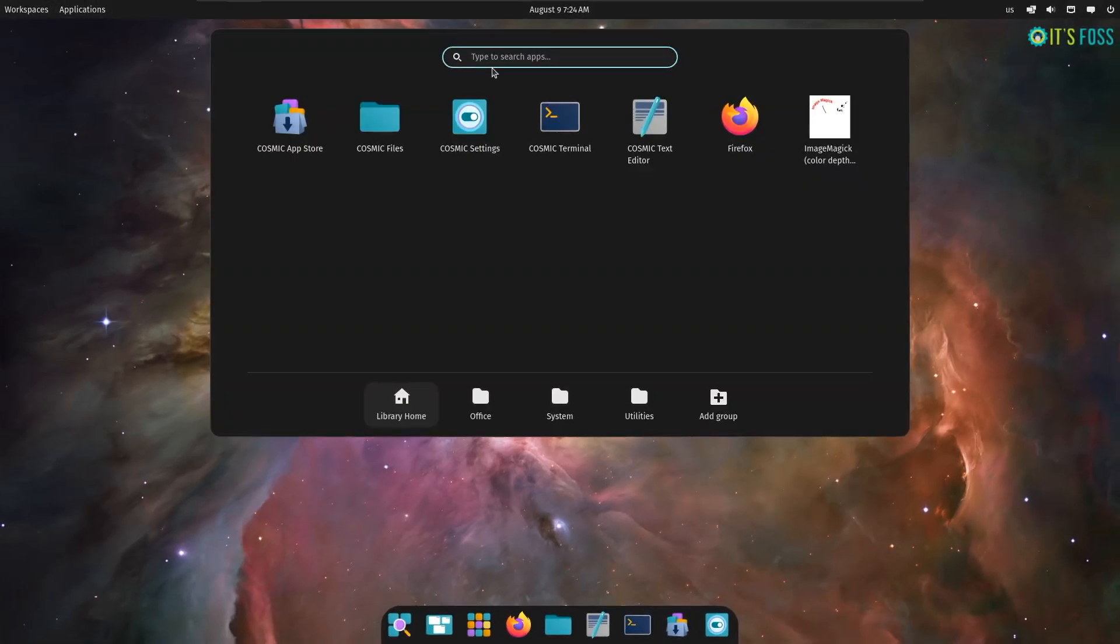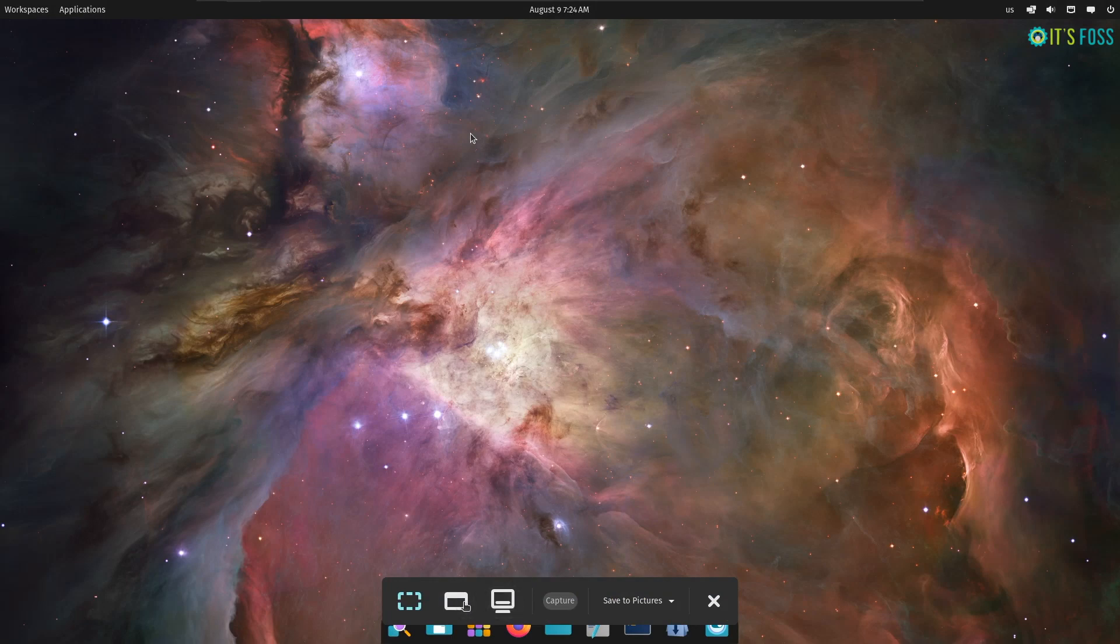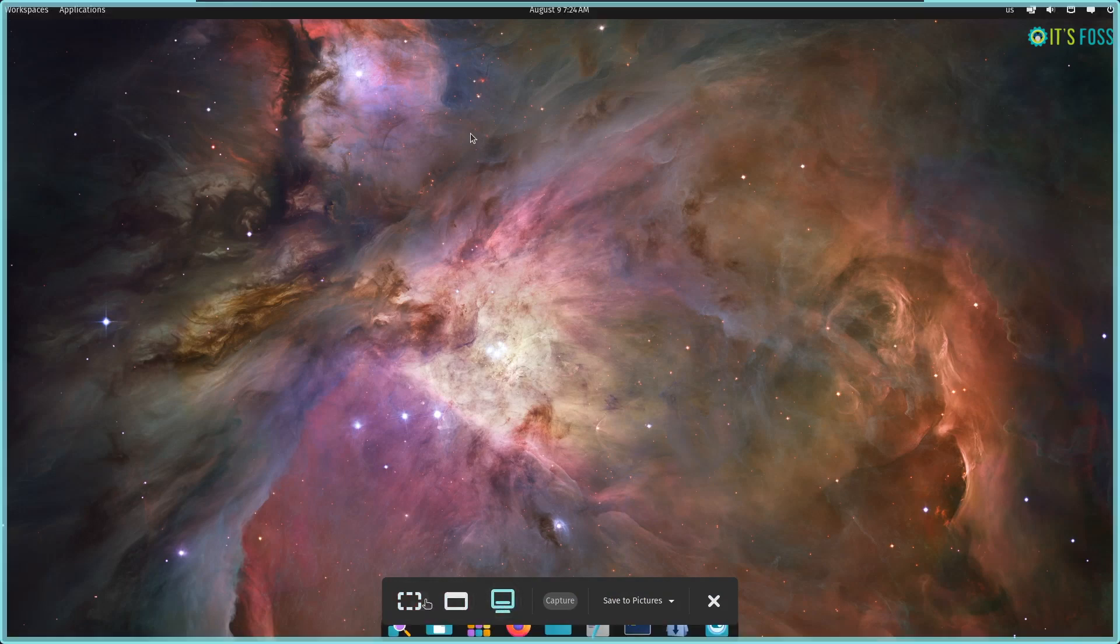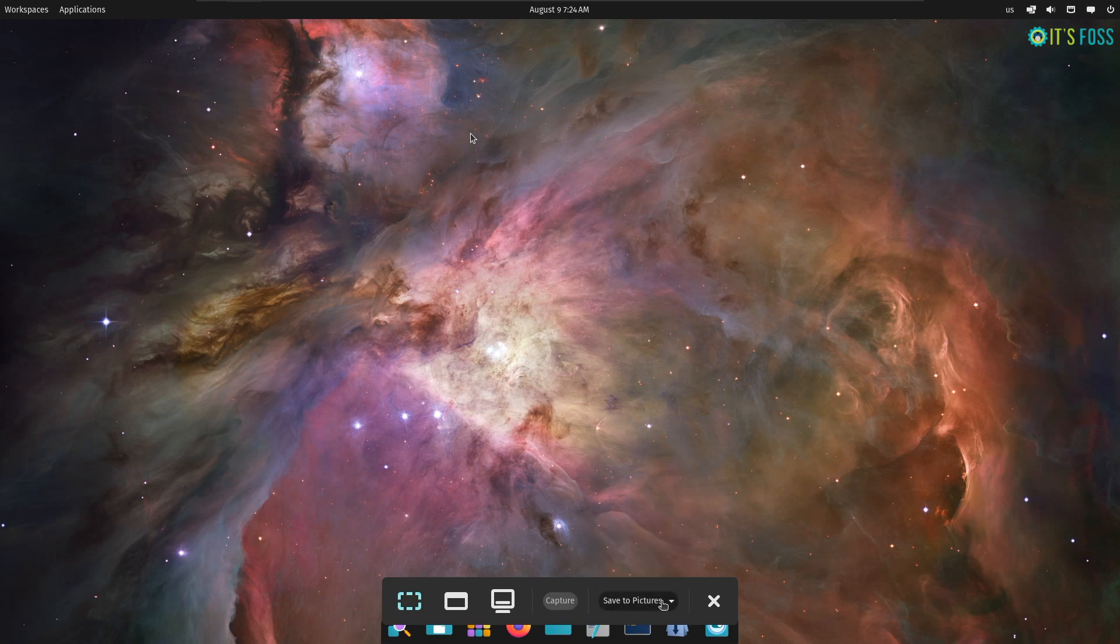This may not be a huge deal, but I find the new Cosmic Screenshot tool a nice upgrade with the ability to save the picture to clipboard, picture folder or the document folder. It's a nice touch.